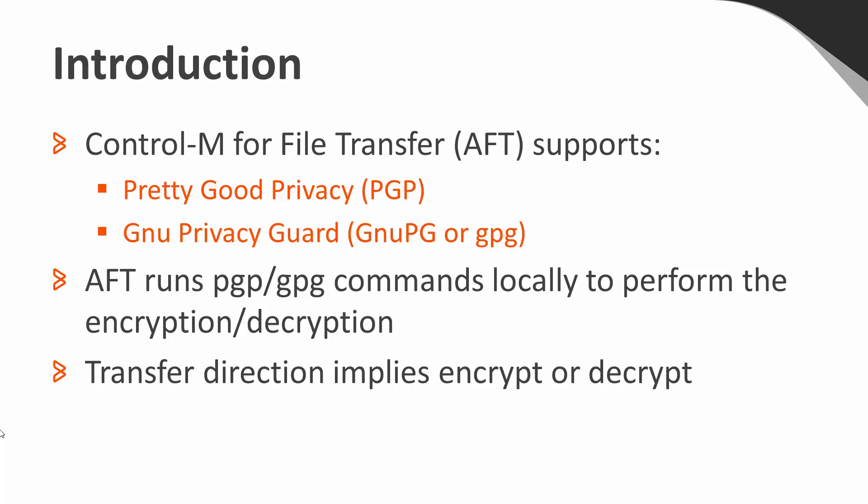AFT does not come with this encryption technology built in as part of the product. AFT runs external PGP or GPG commands, which must already be installed and configured.